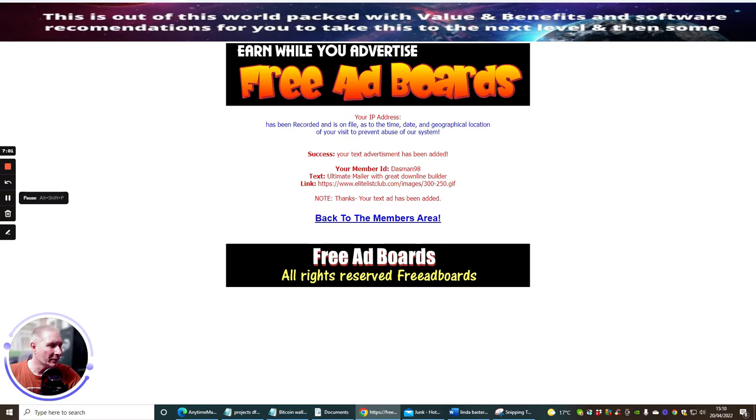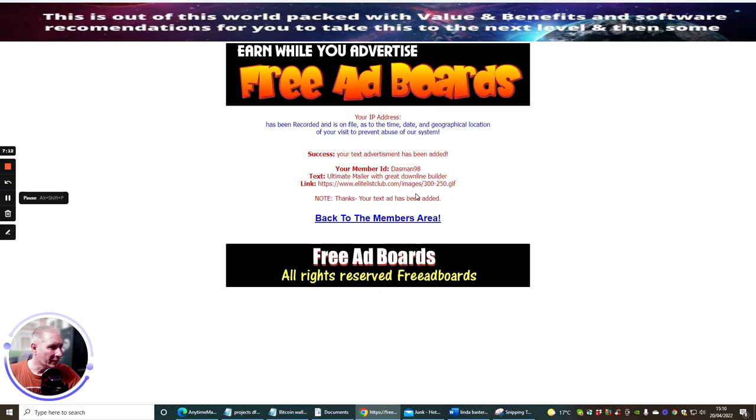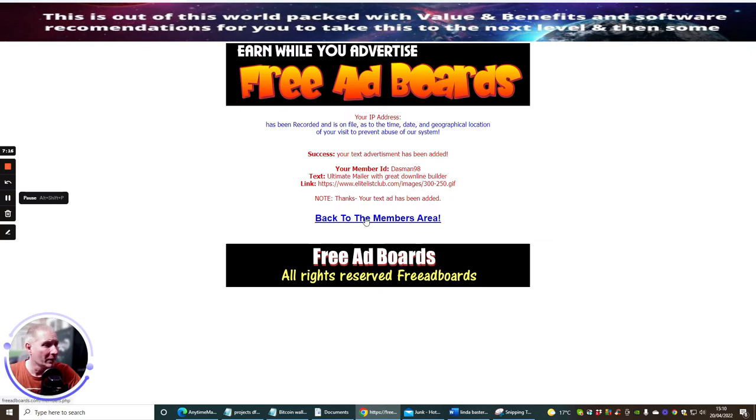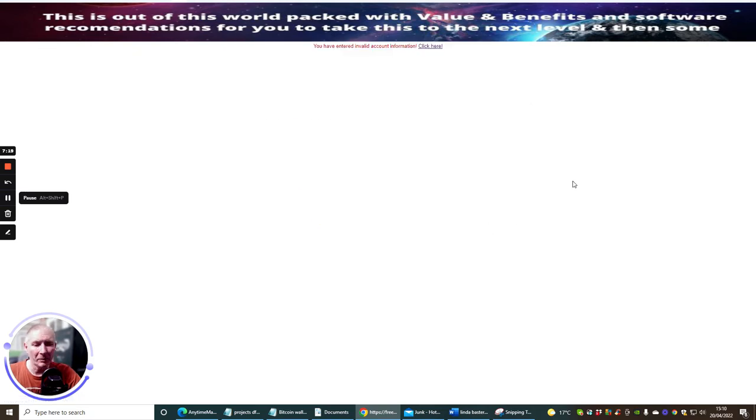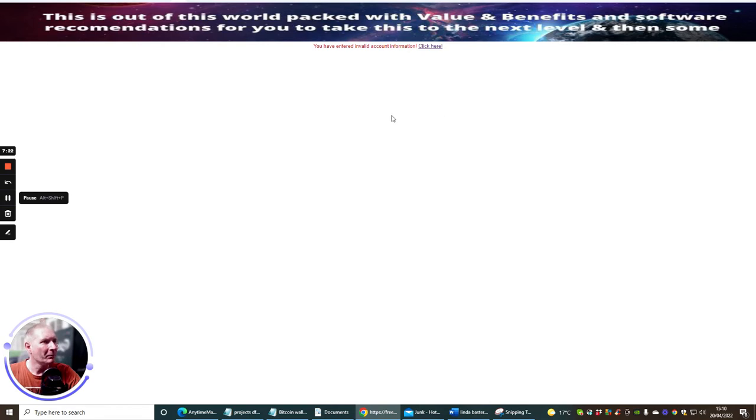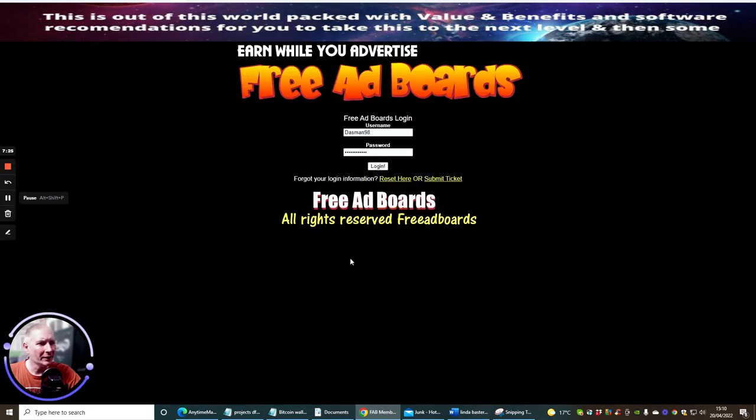It says your IP address has been called and filed and at the time, date, your local location visits to prevent abuse for this system. Success, your text advertisement has been added. Your member ID, that's mine, ultimate mailer with great downline builder and link. Okay, so we'll leave this. Club images, no thanks, your text has been added, okay so that's in. Right, so that's basically all we needed to do was back to members area.